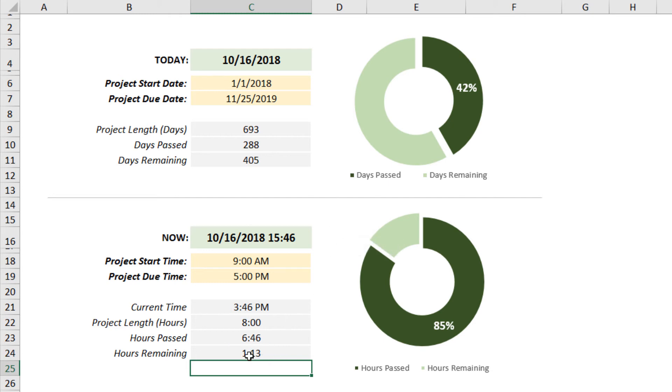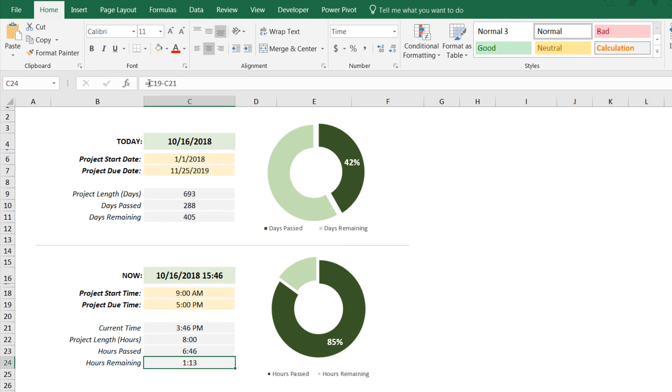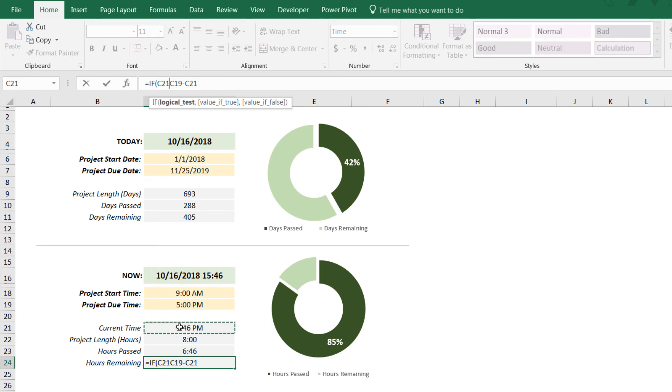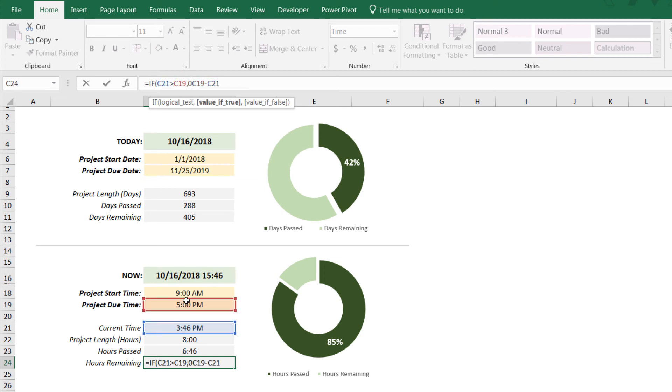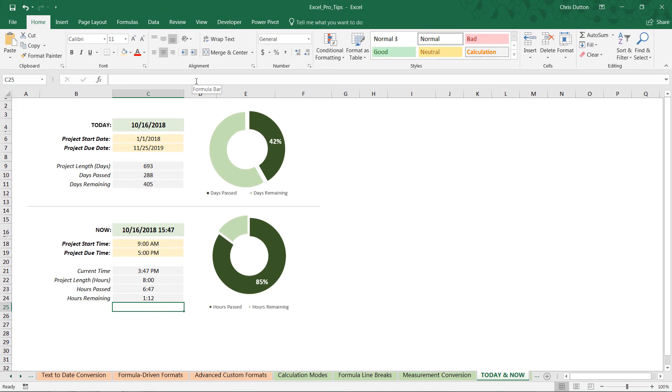Last but not least, if we want to create that same IF statement modification to control for cases where we've already passed the due time, we can do that using the exact same methodology. If our current time in C21 is greater than the due time, then there are no hours remaining in our project. Otherwise, calculate C19 minus C21. That was a very quick crash course in Excel date values and TODAY and NOW functions, but hopefully that's given you some good ideas for how you can use these volatile functions to create your own real-time calculations.